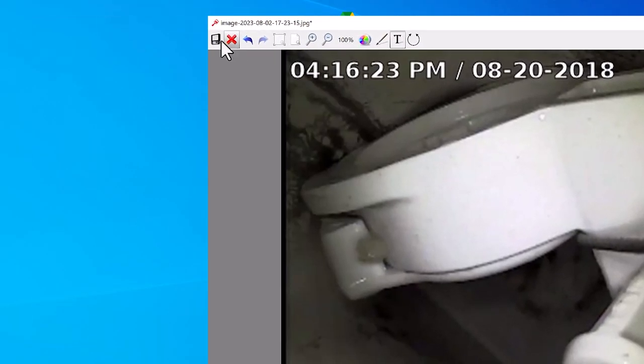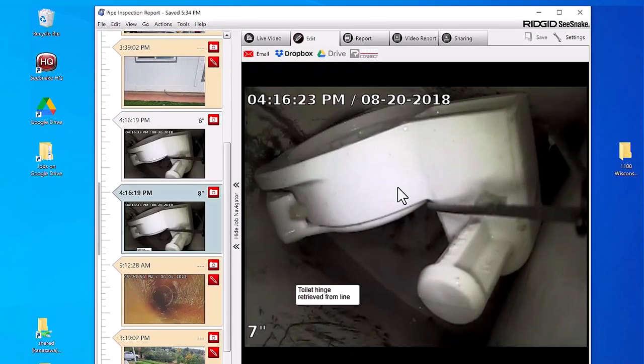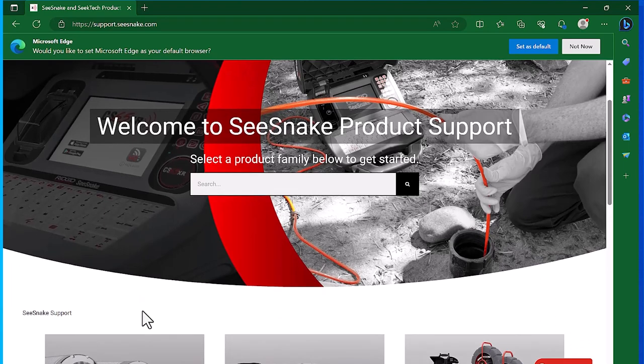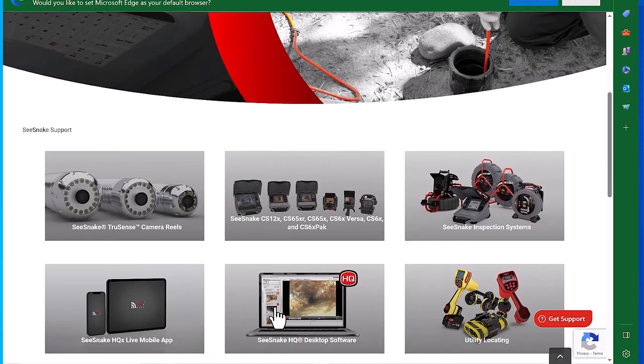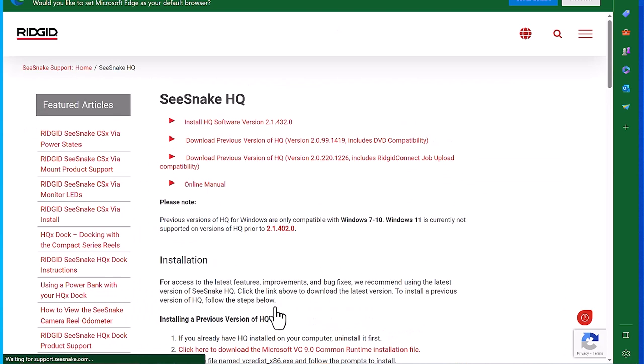When we're done, we'll save the image, and now we have text on our image. If you don't already have HQ, it's a Windows software app included with every Seasnake product.